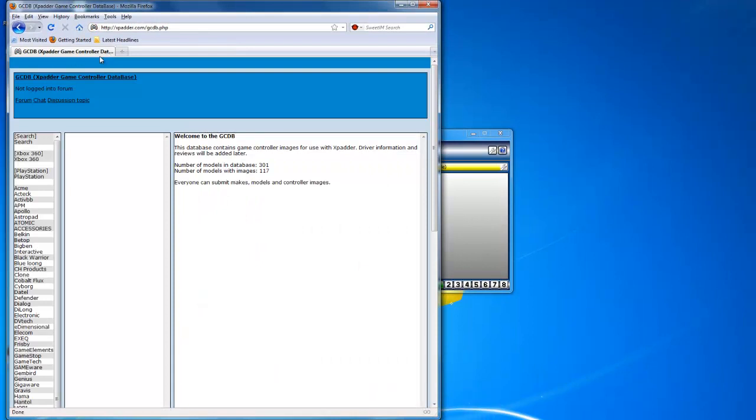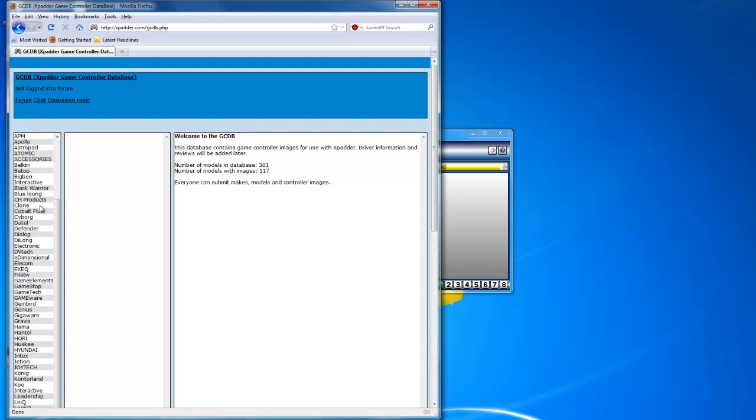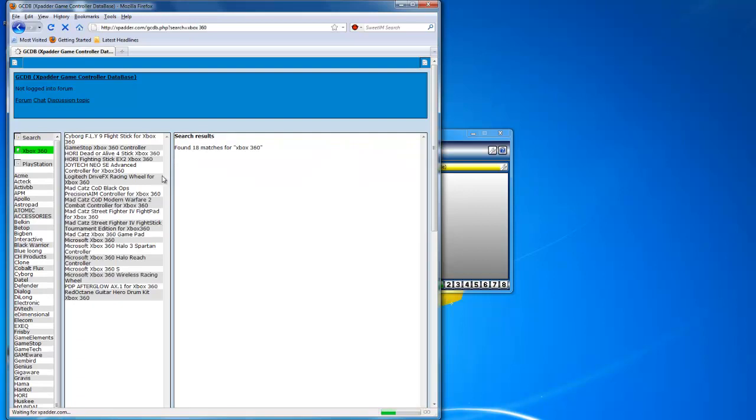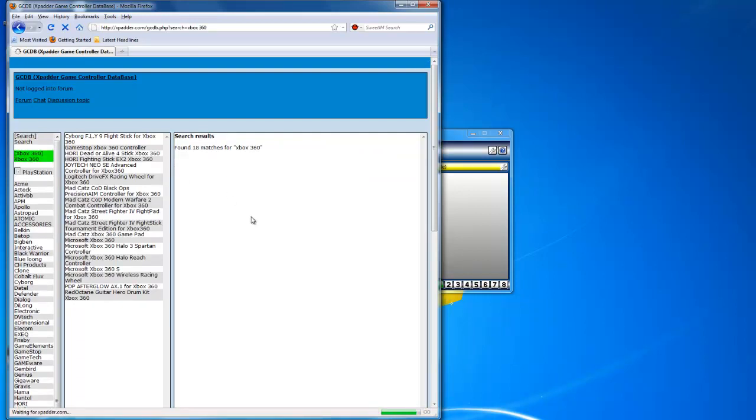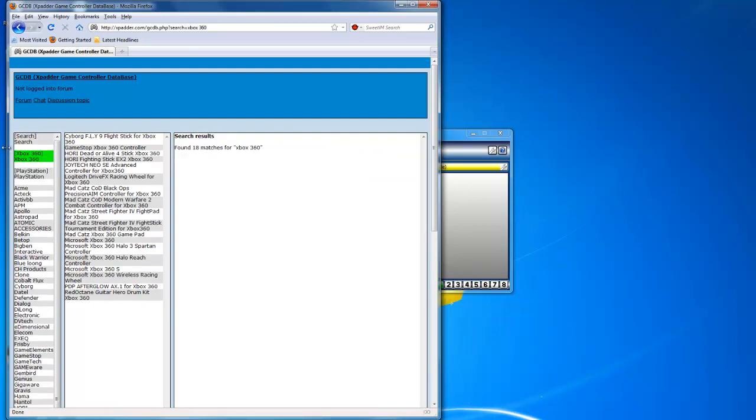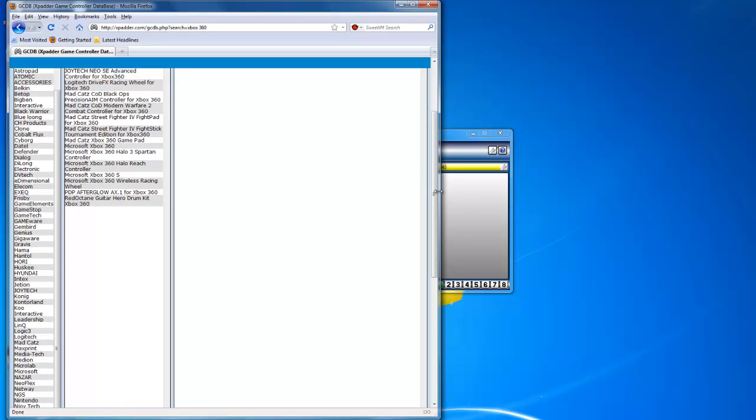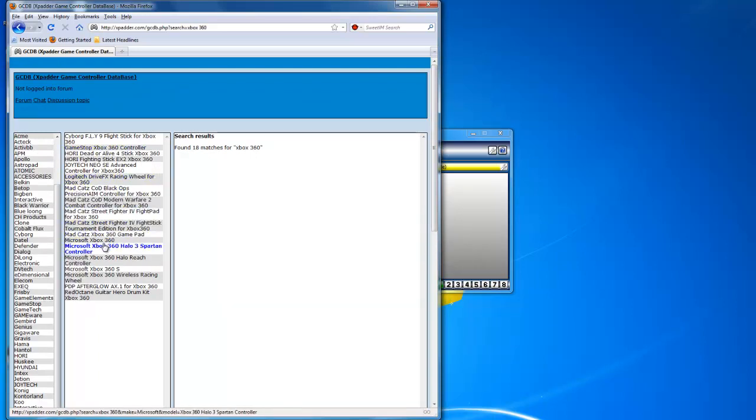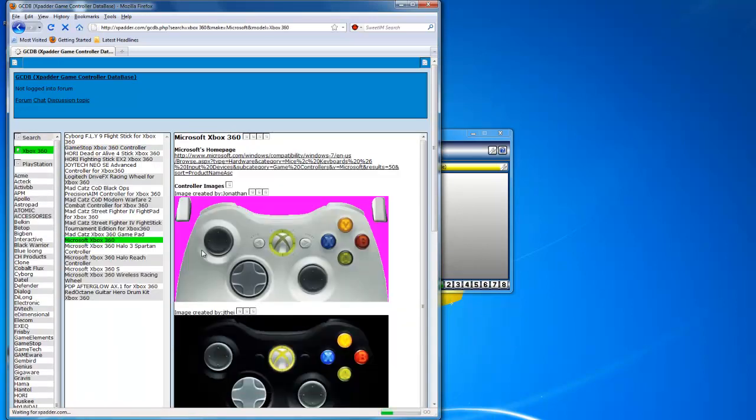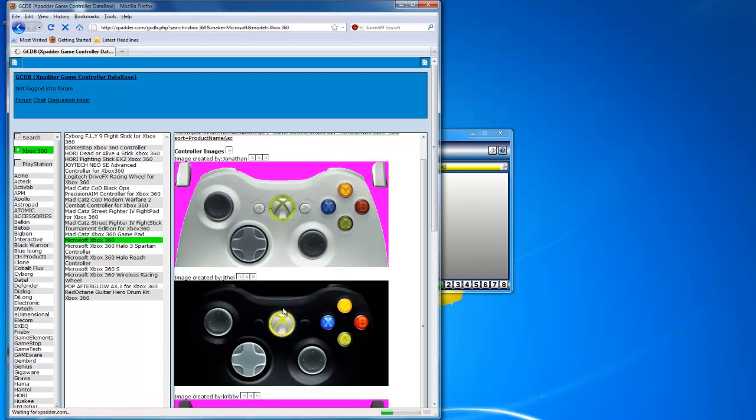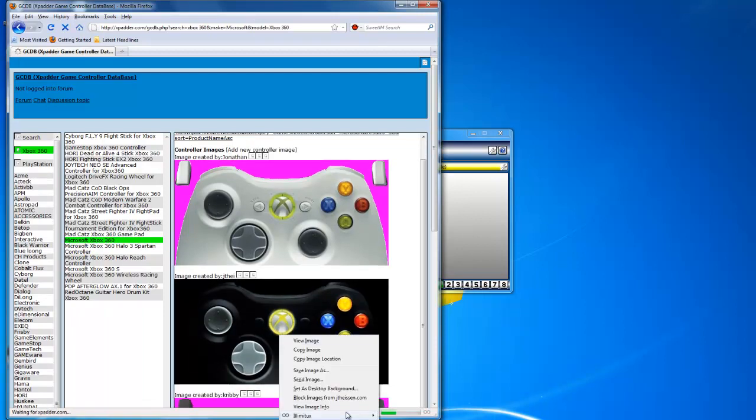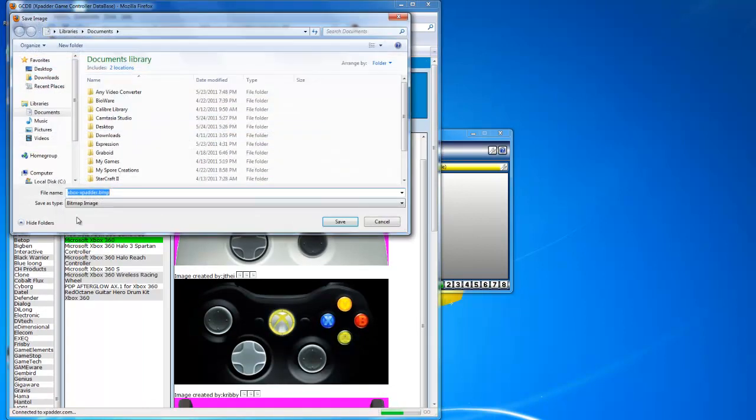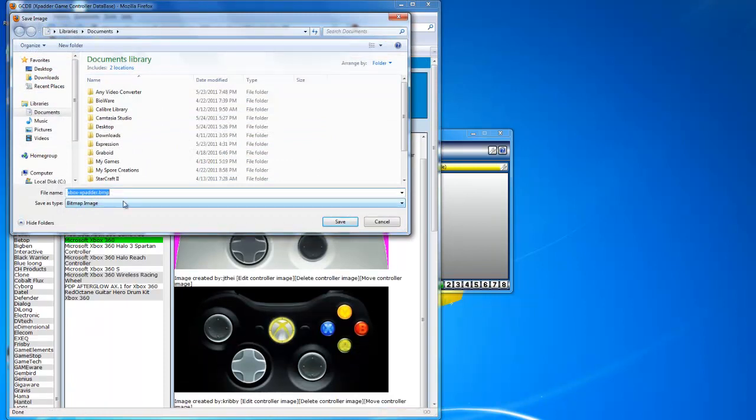Go to the second link in the description and choose what your controller looks like. Doesn't really matter, just choose a picture. Mine is an actual official Xbox 360 wired controller, so I open Xbox 360 and it will load. Then you choose—I choose this one and mine is black.